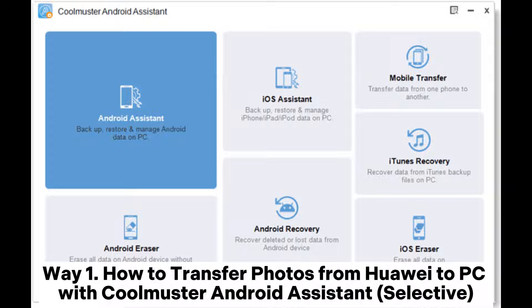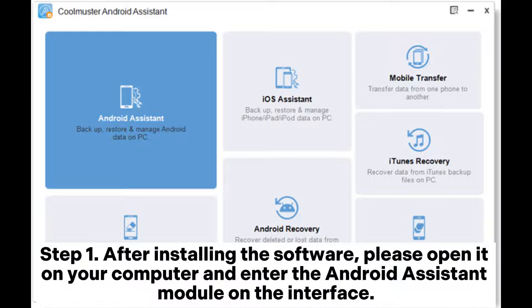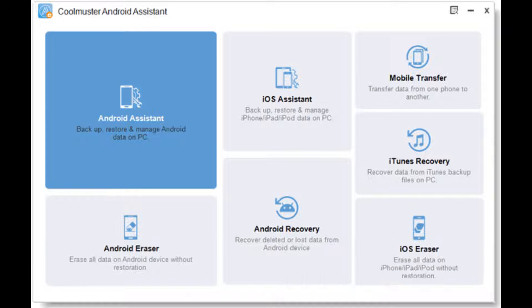Way 1: How to transfer photos from Huawei to PC with Coolmuster Android Assistant (Selective). Step 1: After installing the software, please open it on your computer and enter the Android Assistant module on the interface.